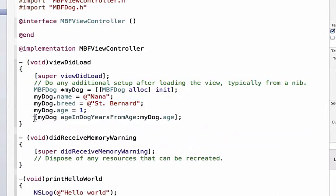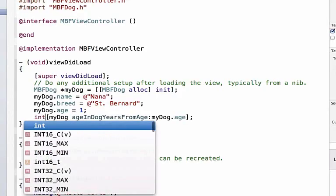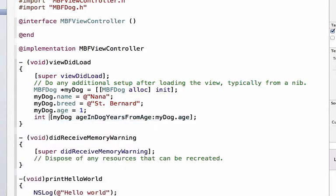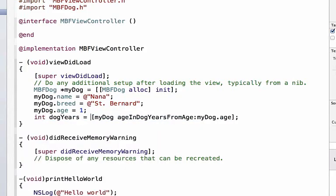This is a perfectly valid line of code but the one thing we're not doing right now is we're not capturing the return value. Right now this method is going to return a number and then that immediately is going to disappear. We need to actually hold that number so we can say int dog years is equal to this value and this is now a valid line of code.